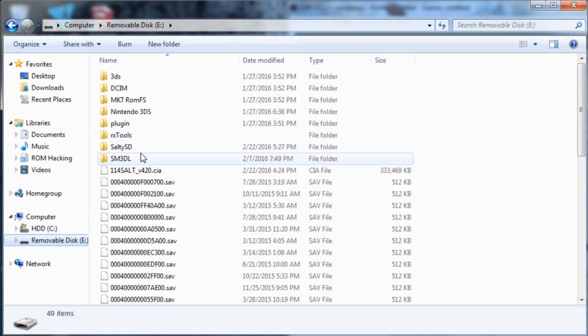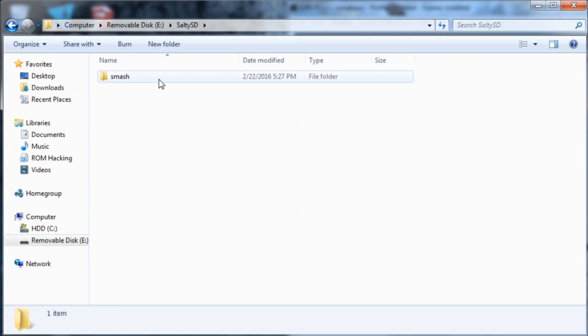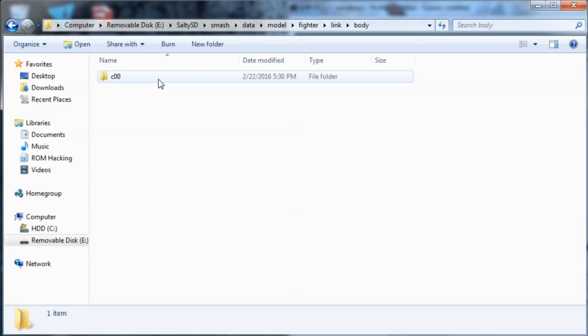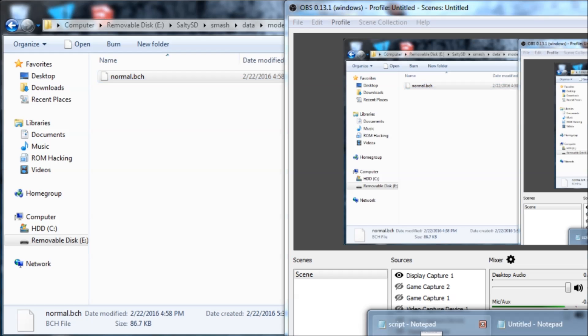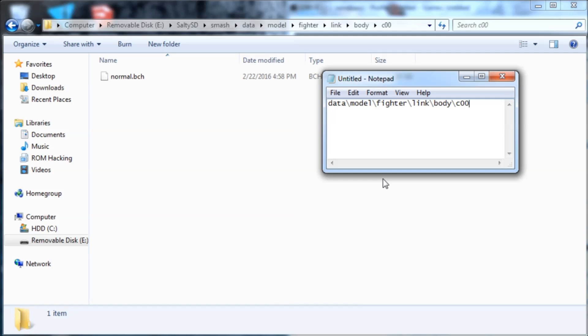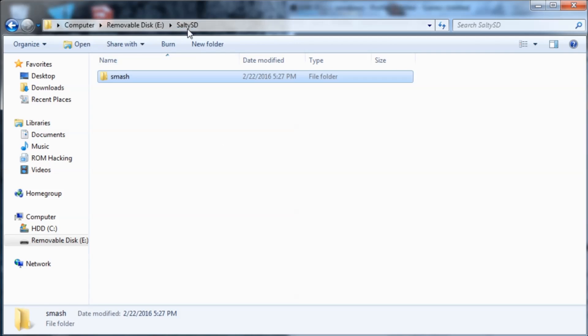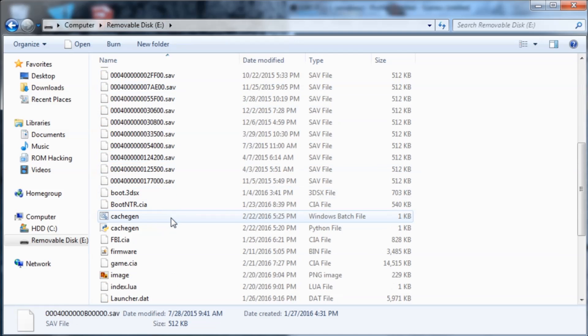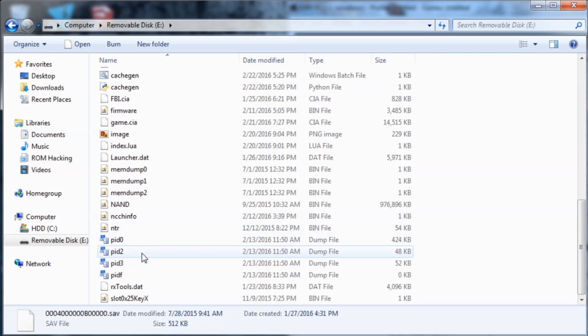So I'm going to copy that and go into the folder that we just created. I know it's a lot of folders which is why I told you to create this text file, so you don't have to memorize all of it and keep going back and forth. So I'm just going to run cache gen once again.